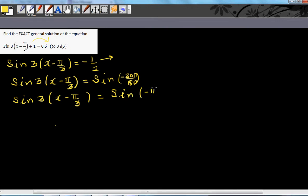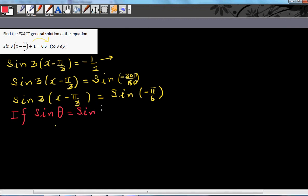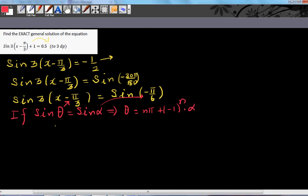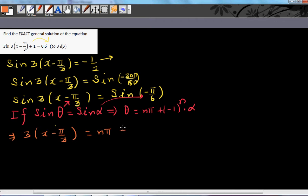Now let's use the general formula. If sine θ equals sine α, then θ equals nπ plus (−1)ⁿ times α. Comparing, our θ is 3(x minus π/3) and α is negative π/6. So: 3(x minus π/3) equals nπ plus (−1)ⁿ times (negative π/6).